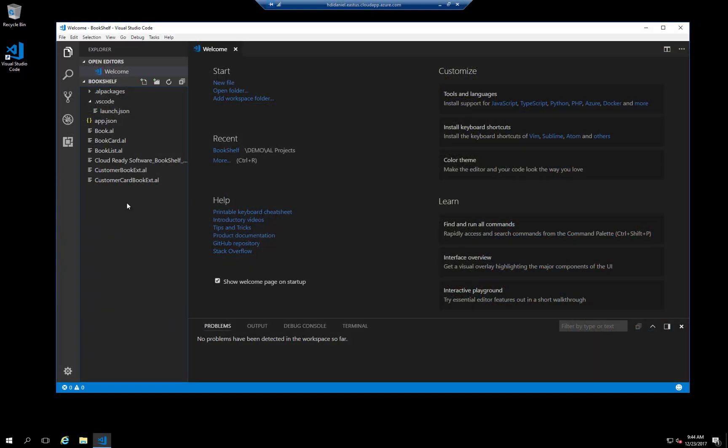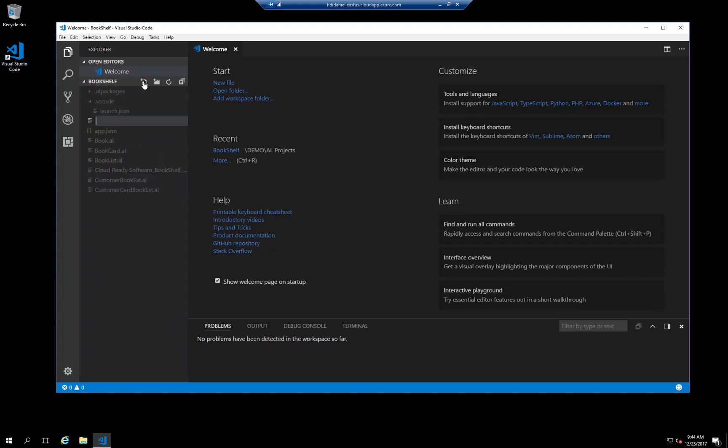We're in Visual Studio Code, and I have my bookshelf workspace opened. For the first step, we need to create a new code unit object. Let's create a new file, and we'll call it customer code.AL.